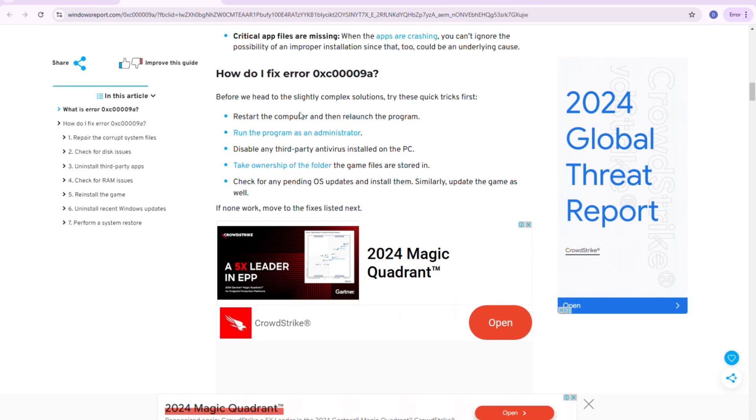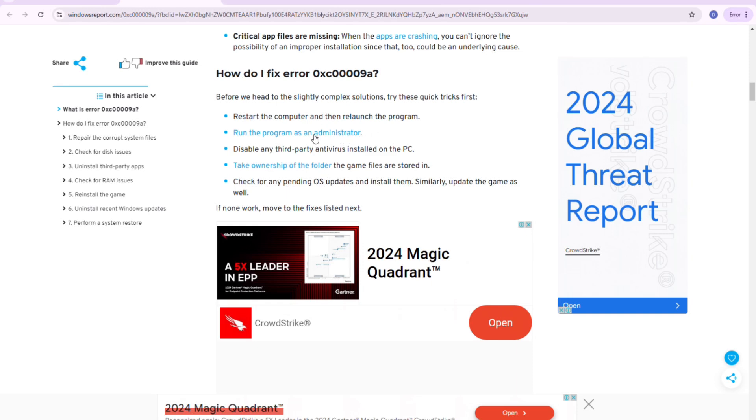First is to restart the computer and then relaunch the program. You can also run the program as administrator, as I said earlier.